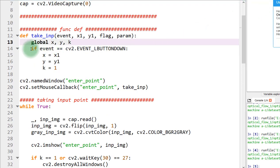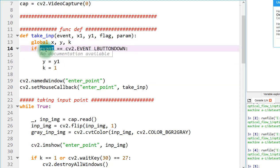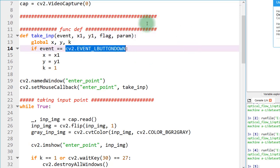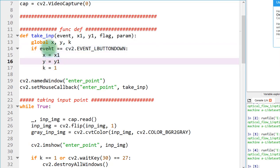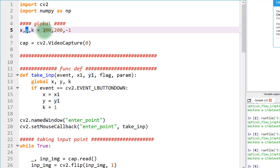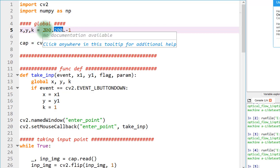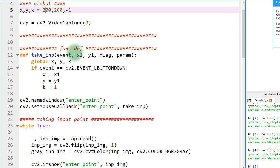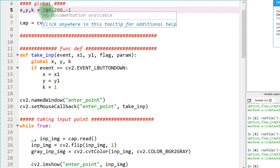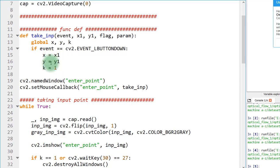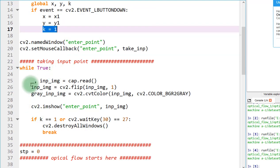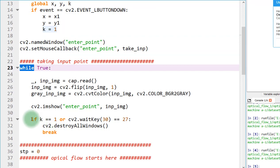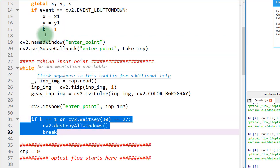Moving further in the code: this if statement checks if the event equals left mouse button down. If I press the left mouse button, it will pass the current x and y position to the variable, overriding previous values. The value should be inside the window bounds — my window size is 480 by 640 pixels, so the value should be between those. This also sets k equal to 1, which breaks the initial loop once the current position is captured.